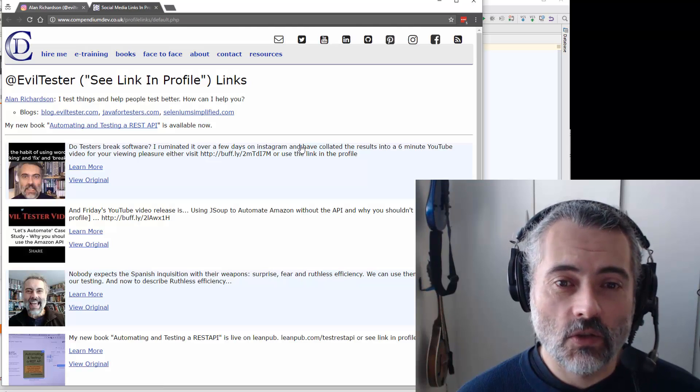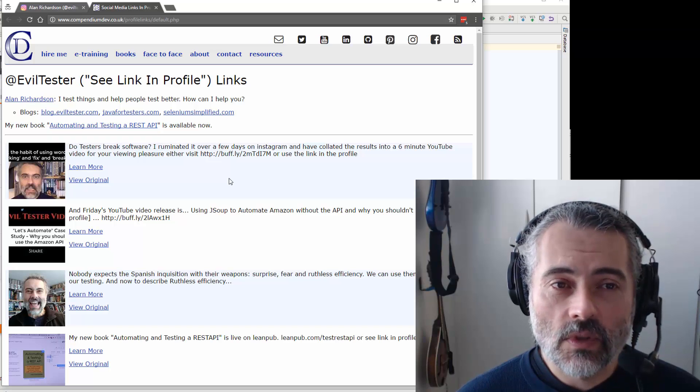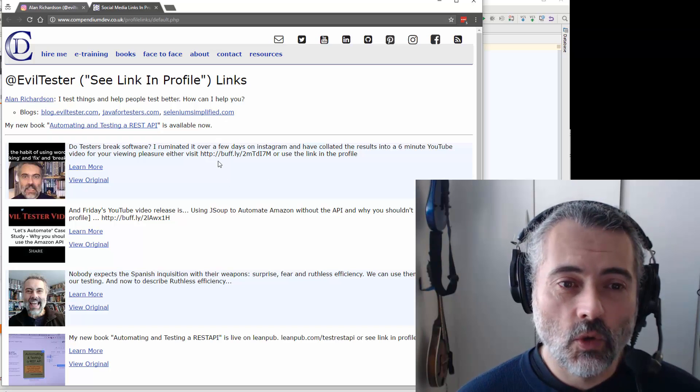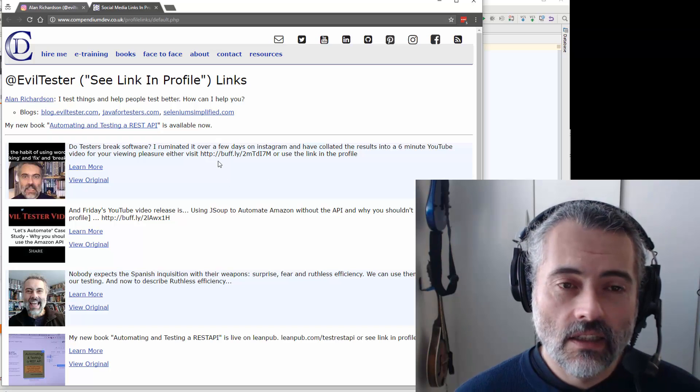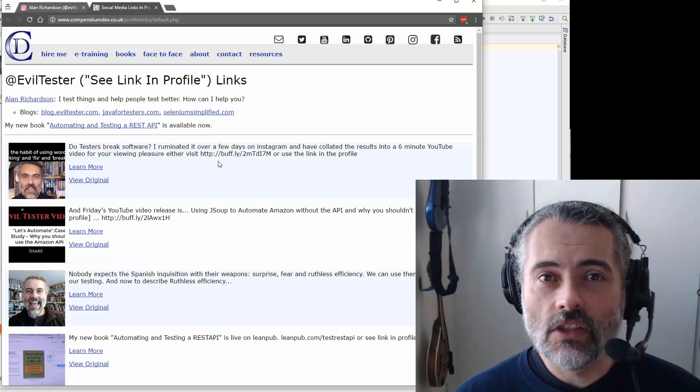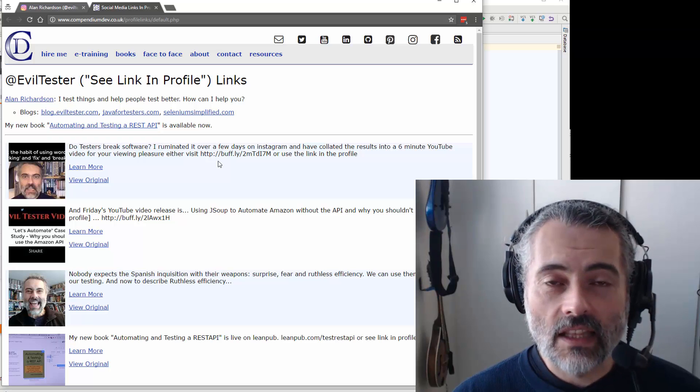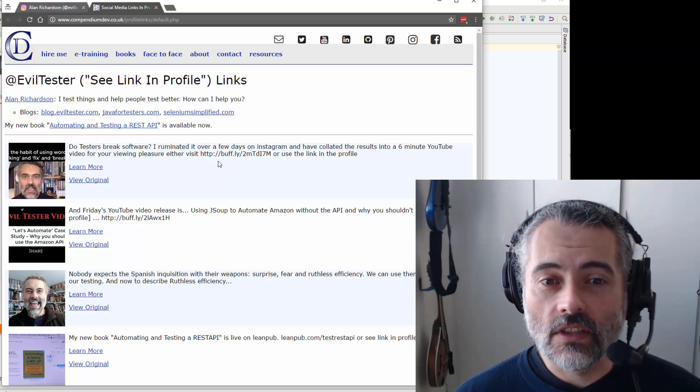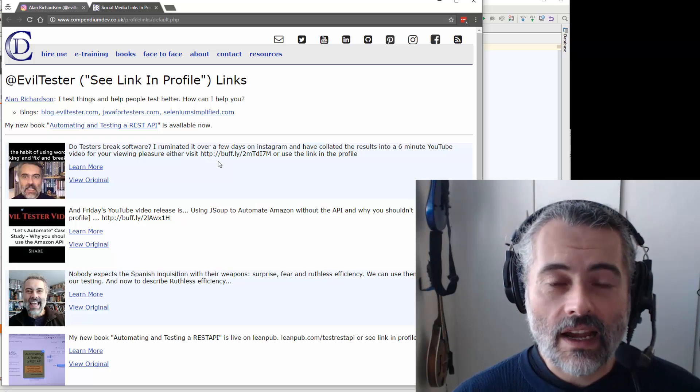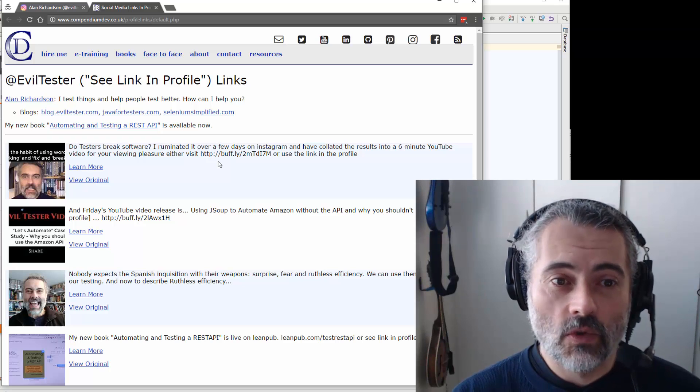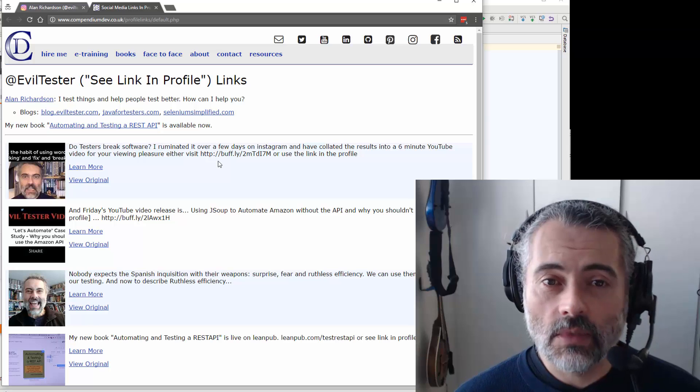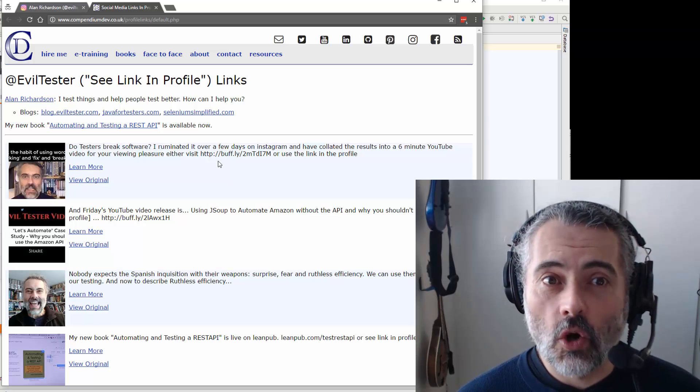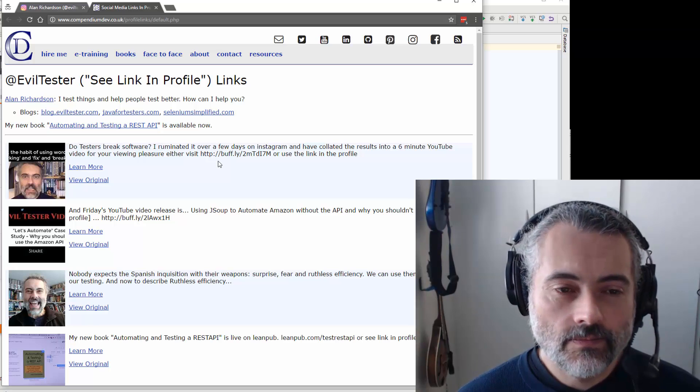So I've written a tool that does that. And this was a manual tool where I would paste in the ID for Instagram and the link I wanted it to go to, and it would build this page up. I decided to automate that.